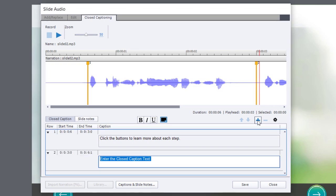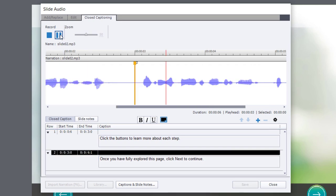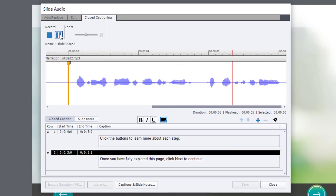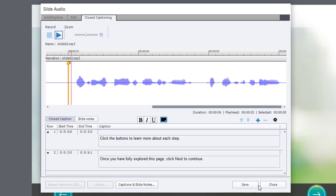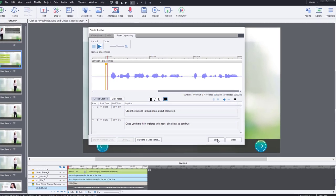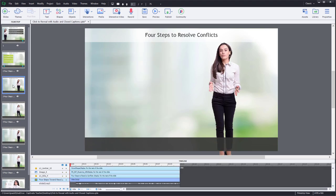So I'll copy that from my script. Click the plus, paste it in, and we'll preview it again just to make sure it sounds OK. Once you have fully explored this page, click next to continue. OK, so that's good. Let's save our work. Click close and we'll move down to slide number three.